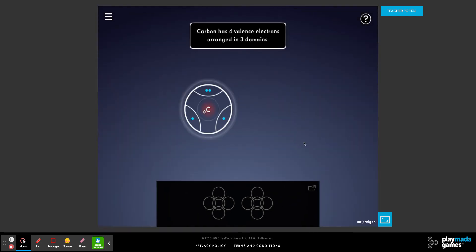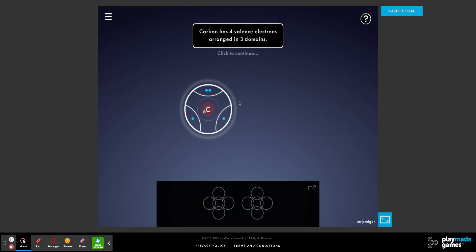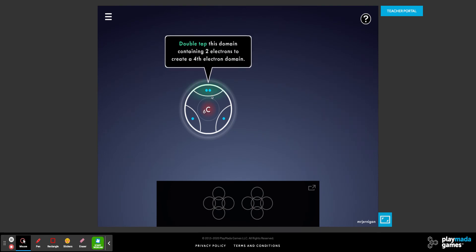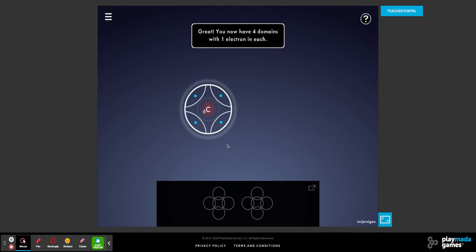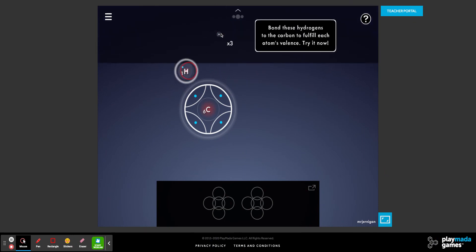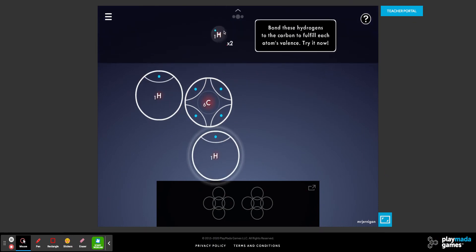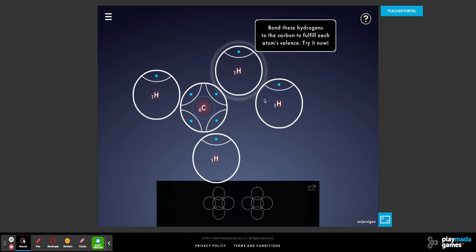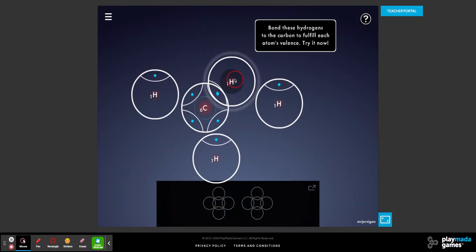If we did carbon, for example, carbon has four valence electrons and they're arranged in three domains. Double tap this domain containing two electrons to split it into a fourth domain — now we have four domains with one electron in each. Now I have to take out four hydrogens and covalently bond them to the carbon.